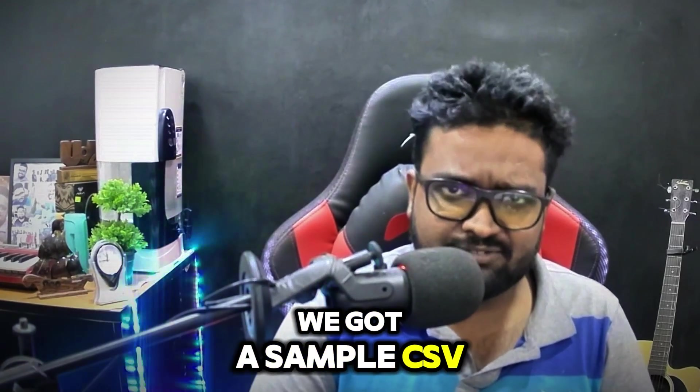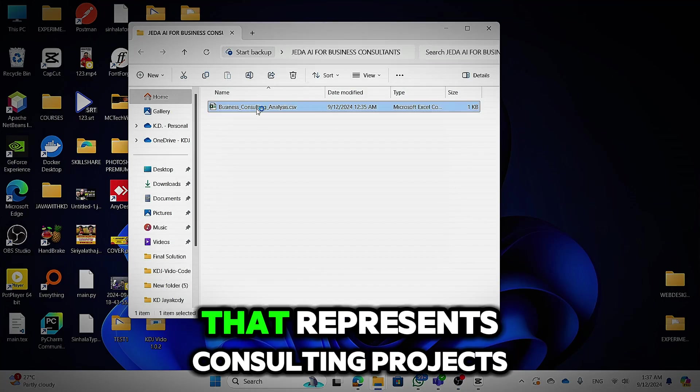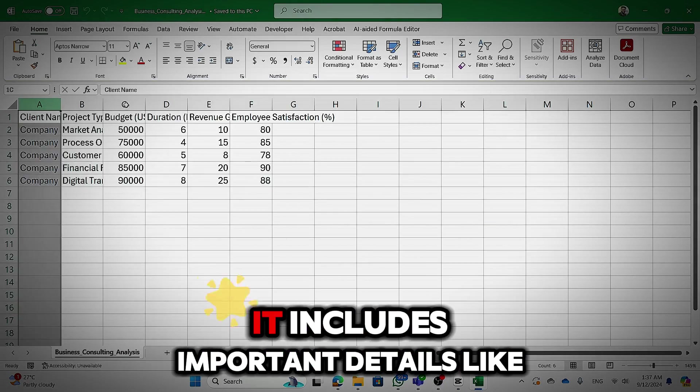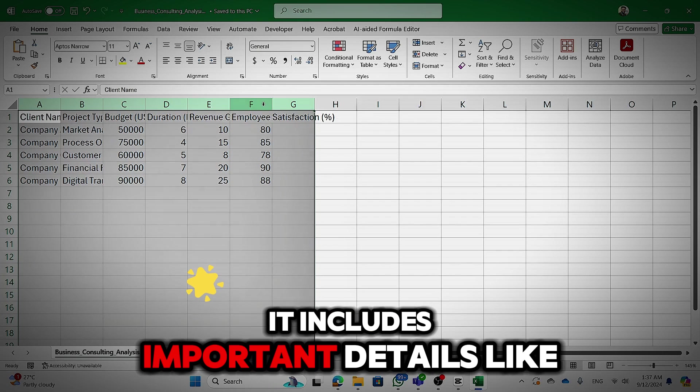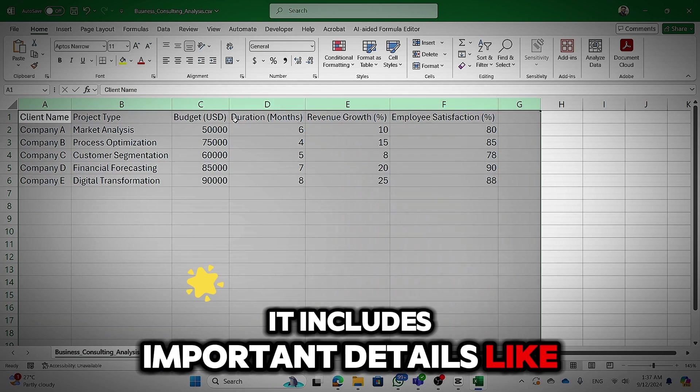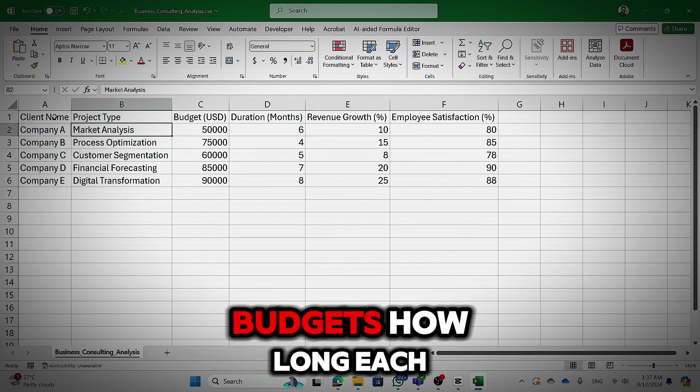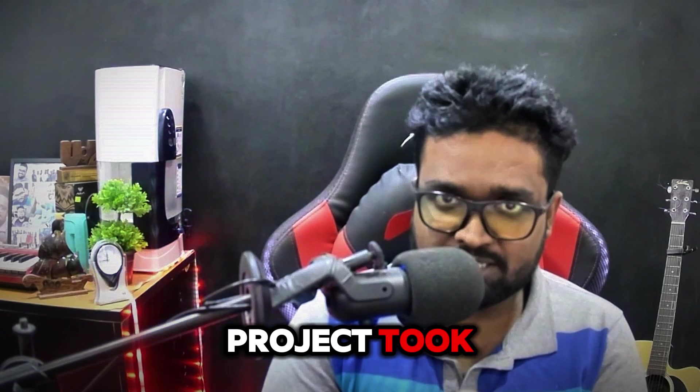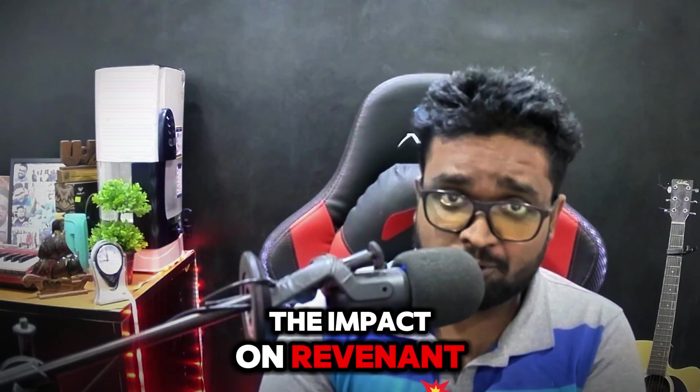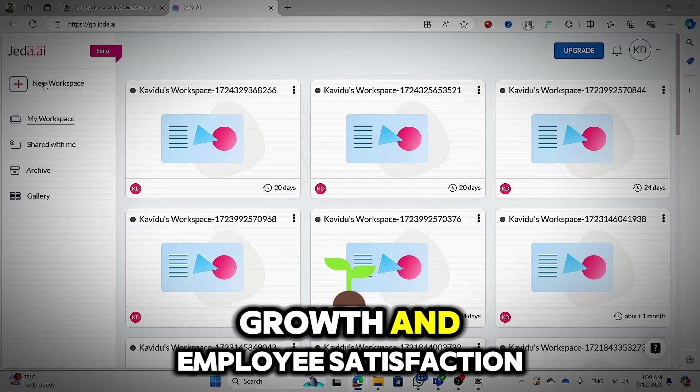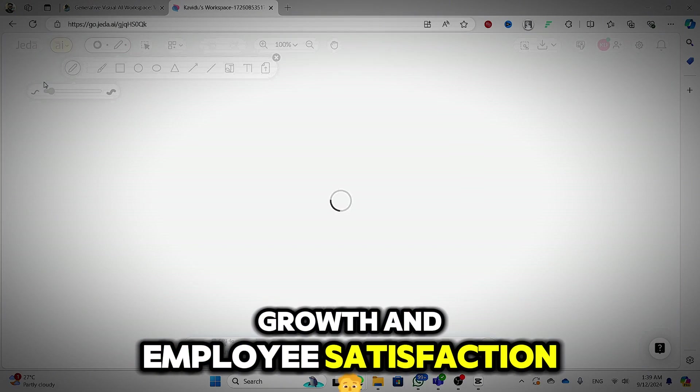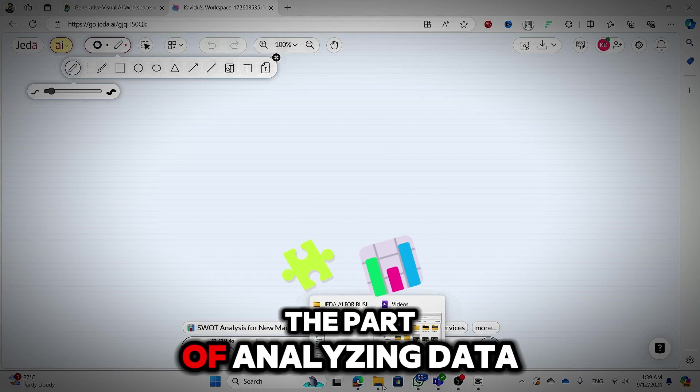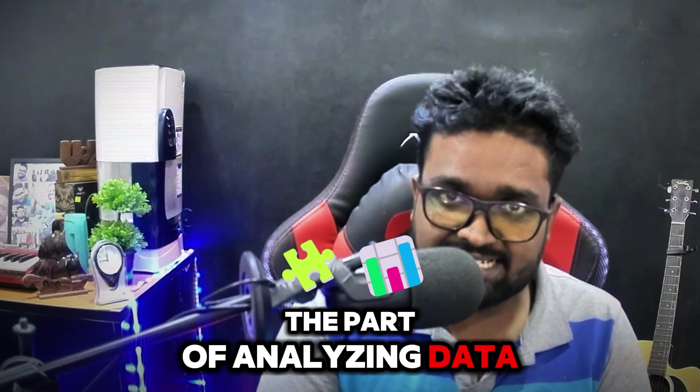We've got a sample CSV file here that represents consulting projects. It includes important details like project types, budgets, how long each project took, the impact on revenue growth and employee satisfaction. Now let's get into the part of analyzing data.